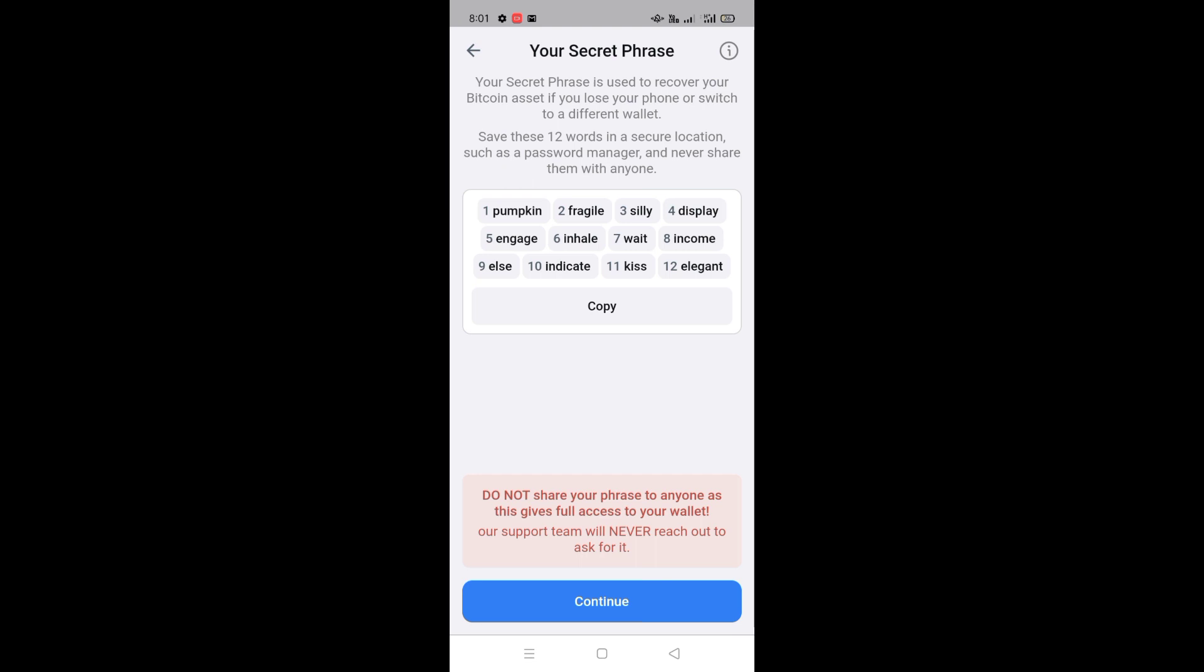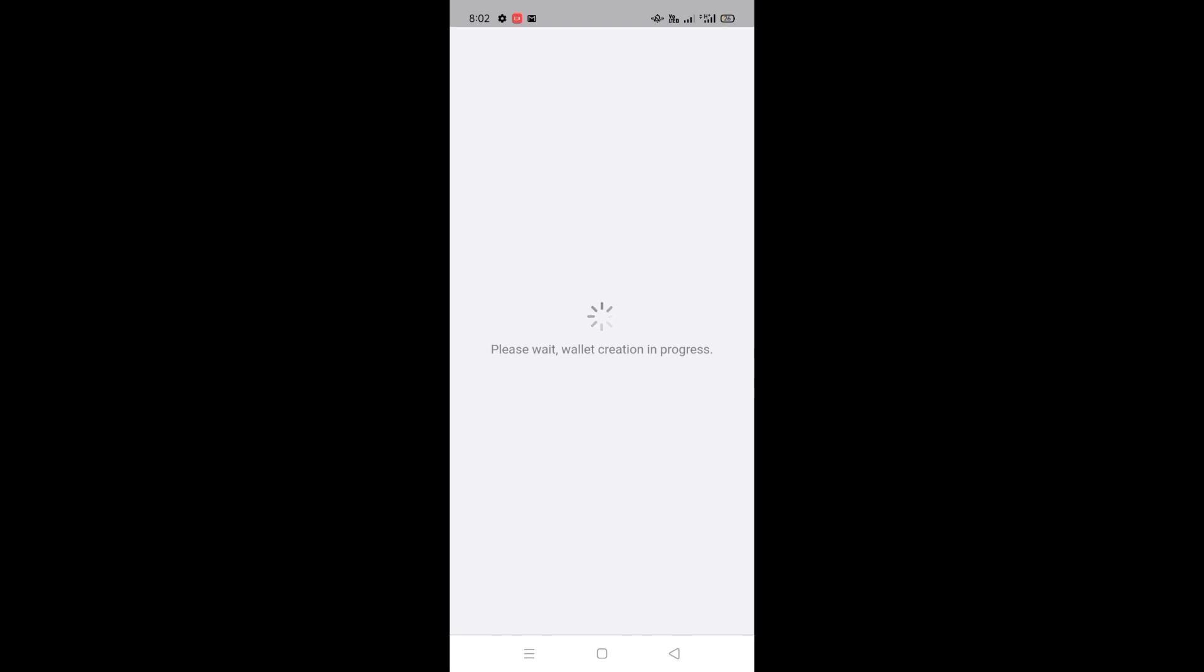You will see an option below. You have to click on it. As soon as you click on it, wait for a while and now you will see that your wallet will be created.